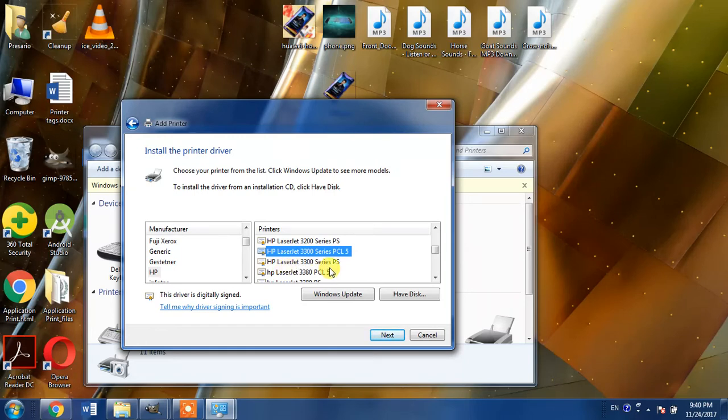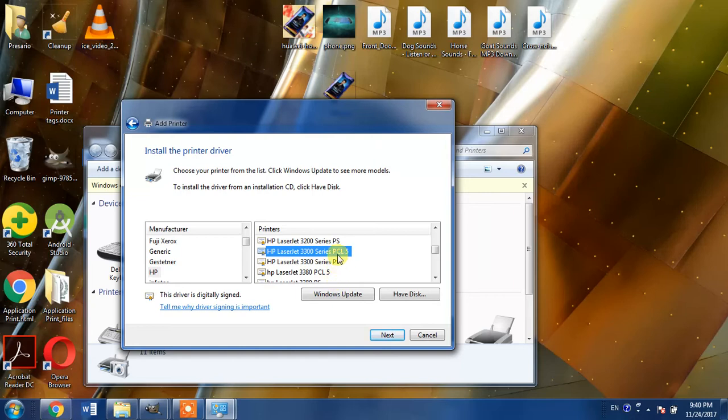Now what is the difference between PCL and PS? PCL and PS both are printing languages. PCL is the abbreviation of print control language and PS is the abbreviation of PostScript language.